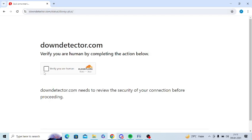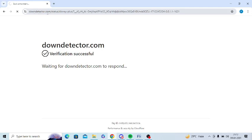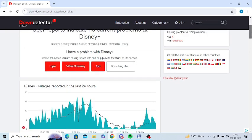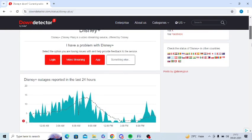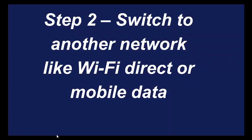These are some reliable websites like downdetector.com. You can simply open downdetector.com and type Disney and you can check here whether the server is down or not for Disney Plus. The second step is to switch to another network.